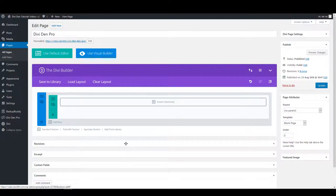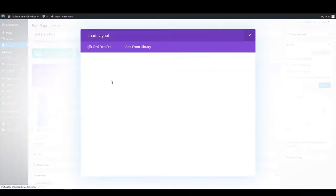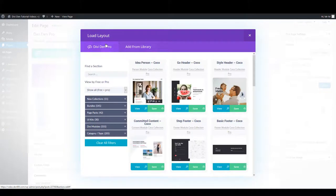Another way to do this is when you go to Add from Library, you can select the DiviDem Pro tab and you'll see the same interface as before.